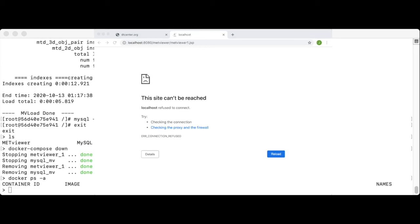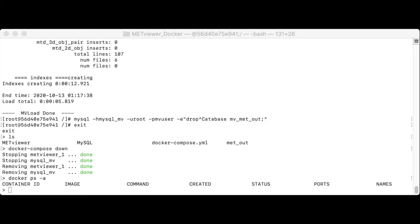Now, back on the terminal window, let's bring met viewer back up. Let me minimize the browser and we will run docker compose up minus d.